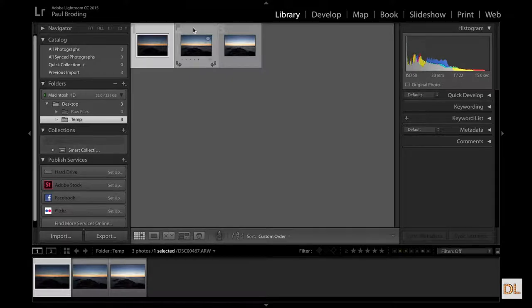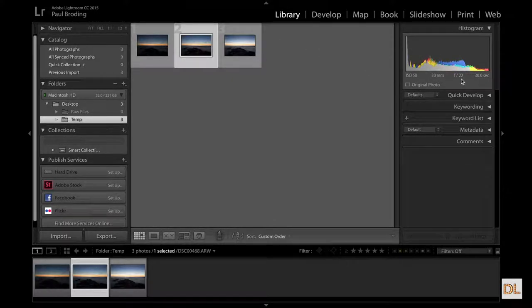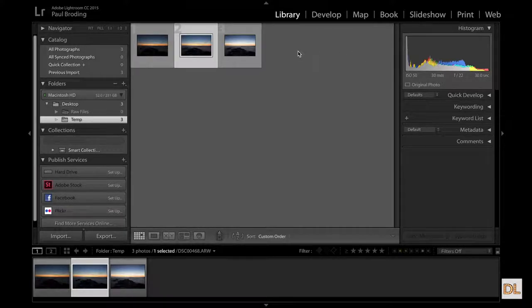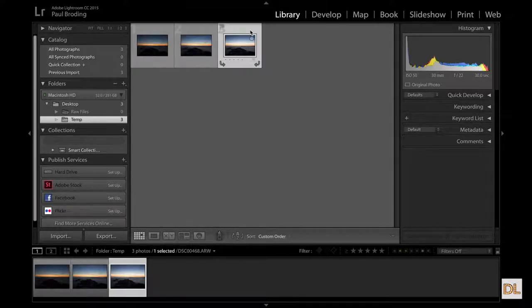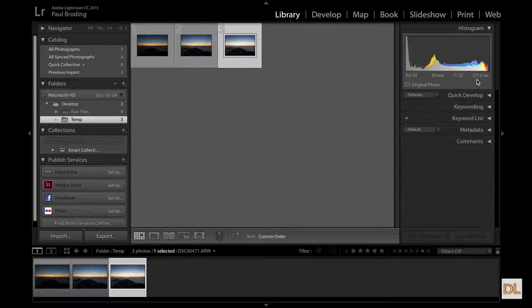The next one is ISO 50 at 30 millimeters, F22, 30 seconds. Same thing, same ISO, same millimeters, same f-stop. However, this one is 277 seconds. I did this on bulb mode.